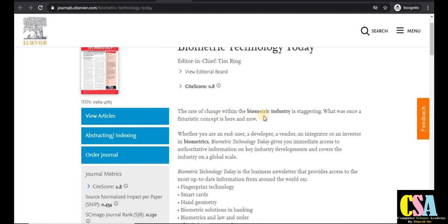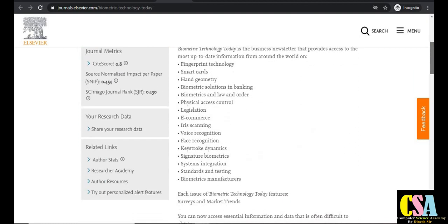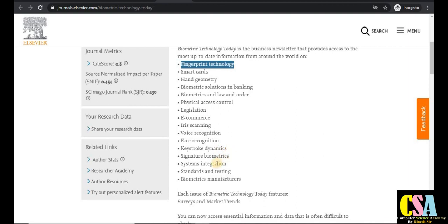Topics covered include fingerprint technology, smart cards, hand geometry, biometric solutions, biometrics for law and order, physical access control, e-commerce, iris recognition, iris scanning, voice recognition, face recognition, keystroke dynamics, and signature biometrics. These are the various topics that come under this journal's aim and scope.